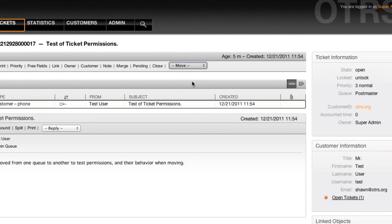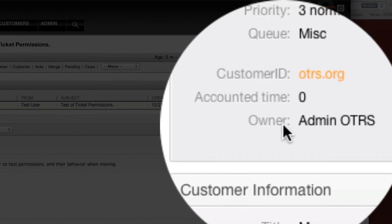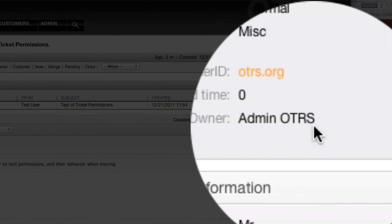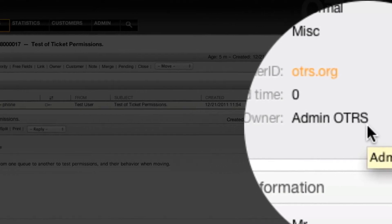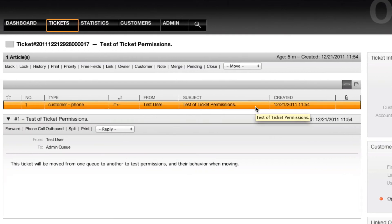If I move this ticket again back to the misc queue, for example, then I'll see that as soon as I've moved the ticket, the owner will be set to user ID 1, which in my case is admin OTRS rooted localhost.